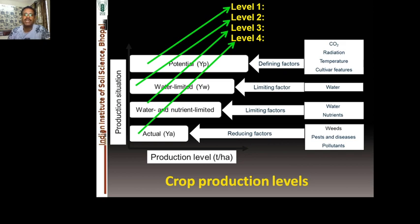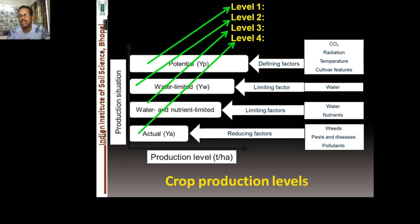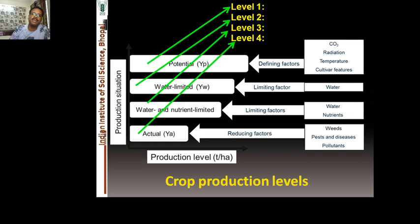Beyond water and nutrients, reducing factors include diseases, pests, and pollutants — these determine the actual yield that farmers get at farm level. There is a huge difference between potential and actual yield. The aim of experimentation is always to raise yields as close to the potential level as possible, and most crop simulation models are based on these concepts.